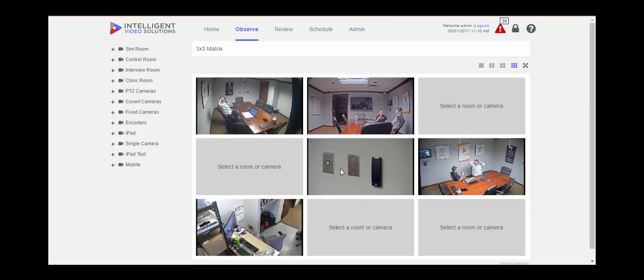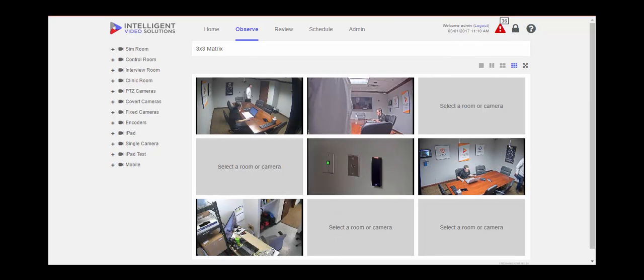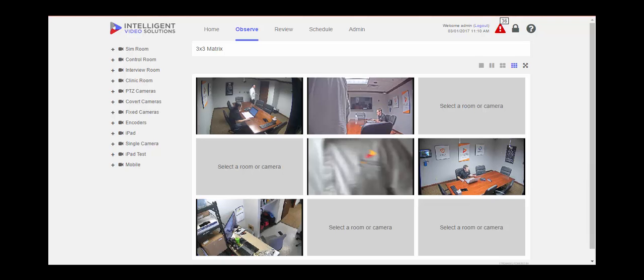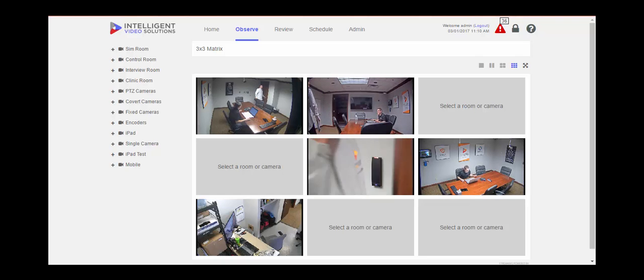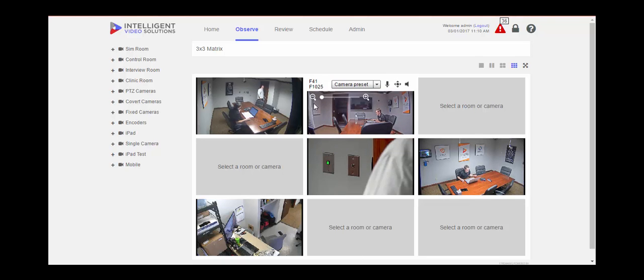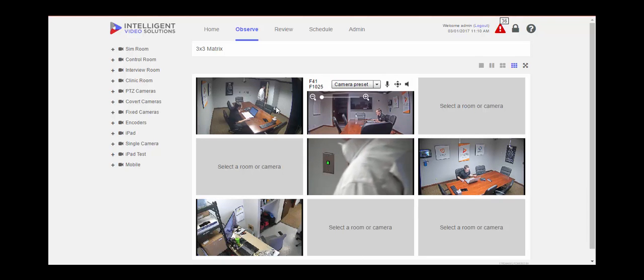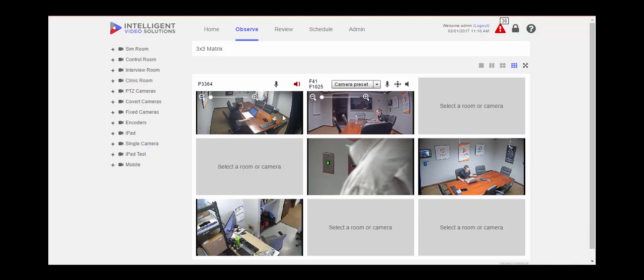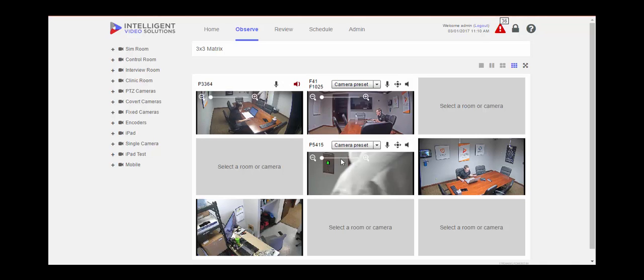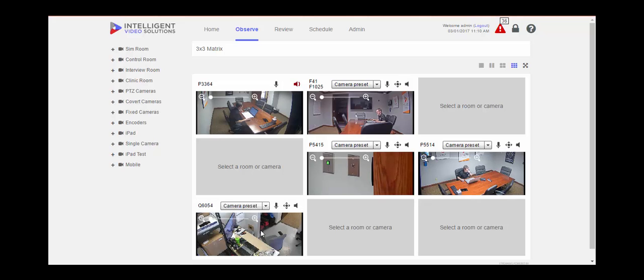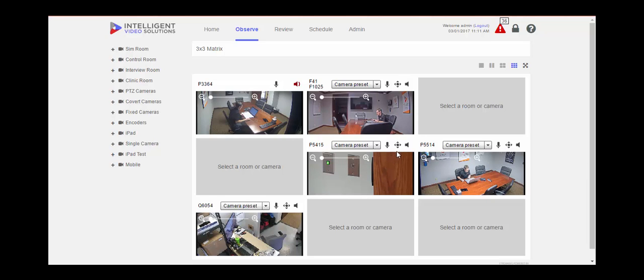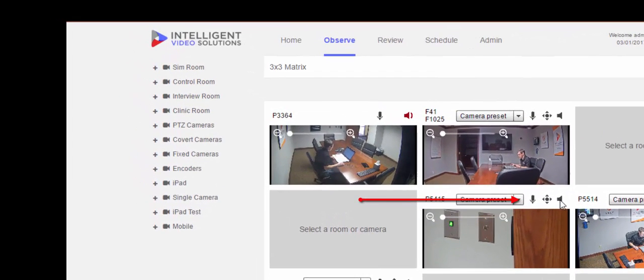When multiple rooms and cameras are selected, you have the ability to listen into the rooms. By clicking on each individual stream, you'll notice that you have the same menu at the top of the stream. Whether you are using a PTZ camera or fixed lens camera, you still have the ability to listen into each room by simply clicking on the speaker icon.